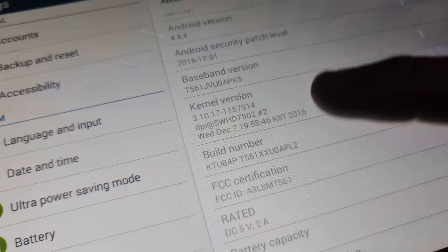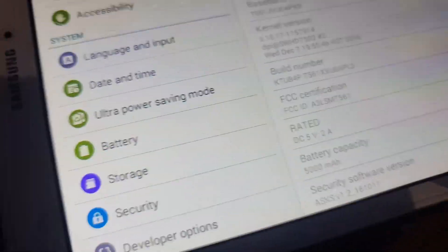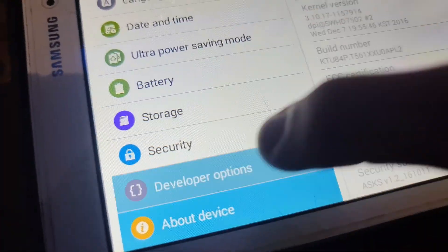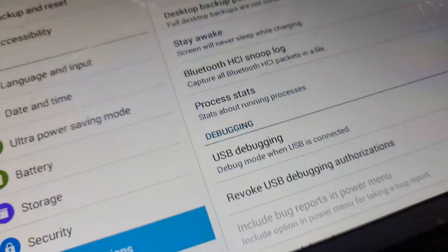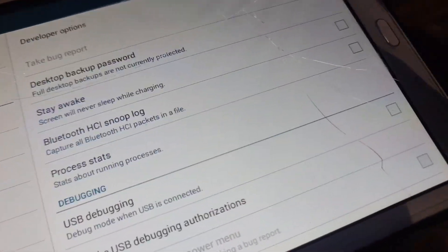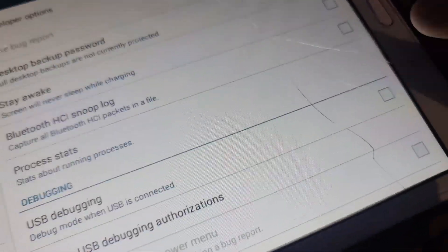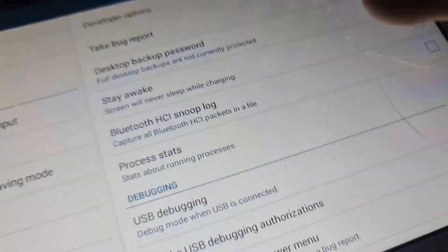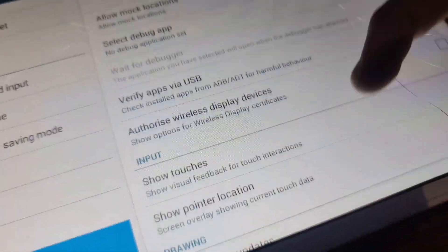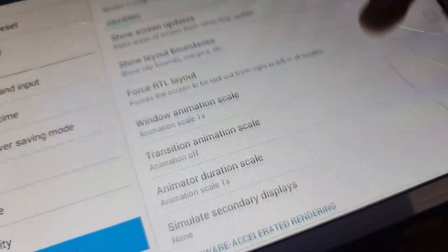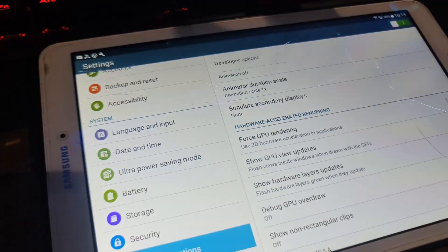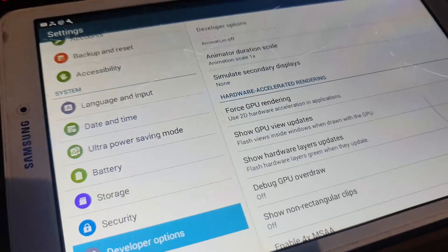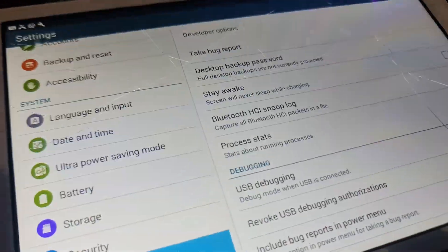The next step is very important: tap a few times on build number and it will bring up developer options. Then enable USB debugging and click OK. Also search for OEM unlocking, which is important on newer tablets. Let's move to the next step.